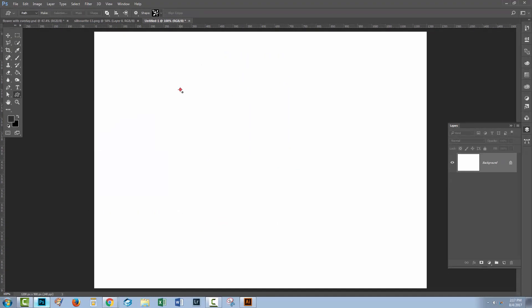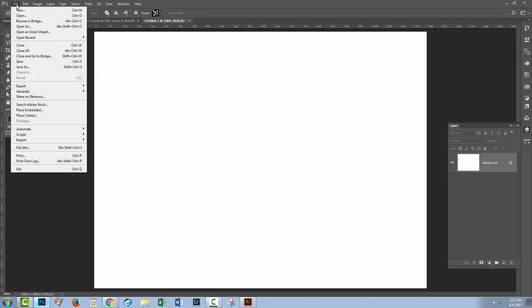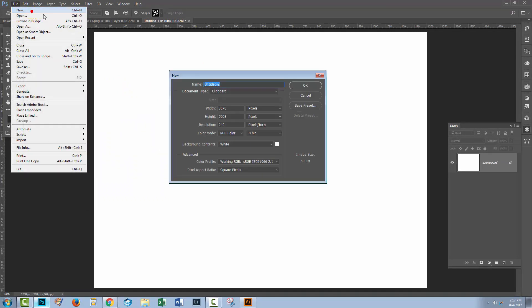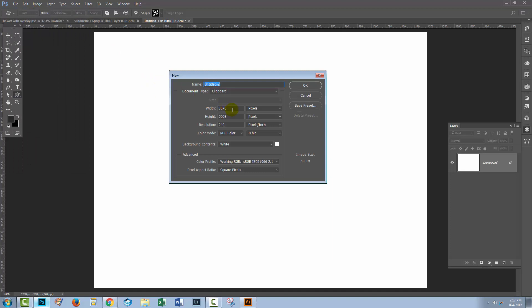So I'm just going to cancel out of this dialogue, and I'm gonna create a brand new document, or resize this document, it doesn't really matter, and I'm going to create one that is the exact same size as my pattern piece.